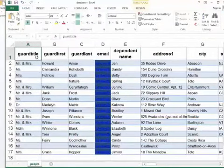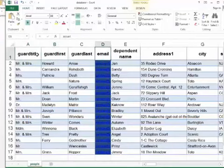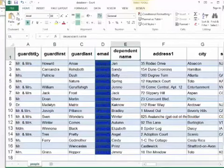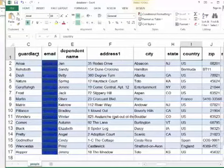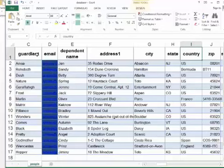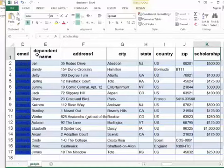So first of all, let's take a look at our data. This is supposedly a student acceptance spreadsheet. Here are the guardian or the parent's names. The email is colored out so that you don't pick it up and share it with all the world. The dependent name is our student. This is the address, city, state. We're only going to be sending this correspondence to students in the United States this time, and we'll edit that and filter that during the process.